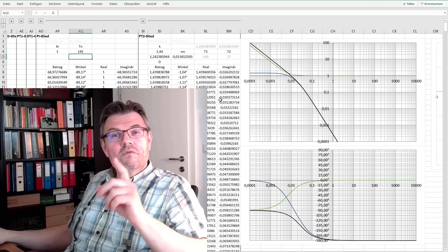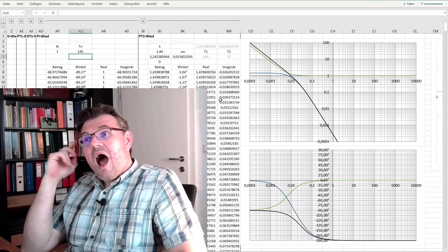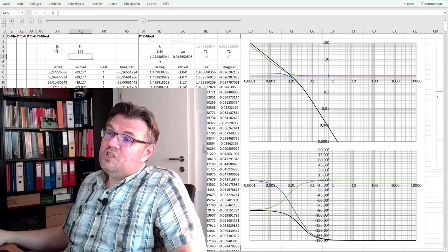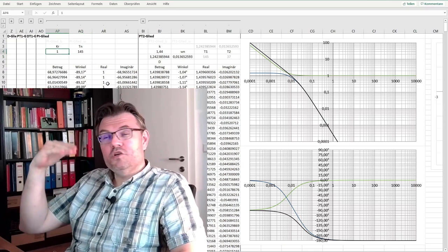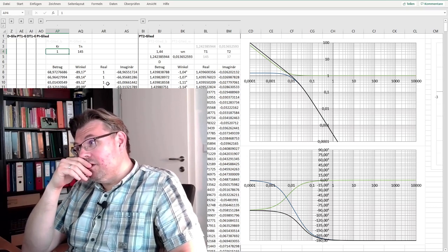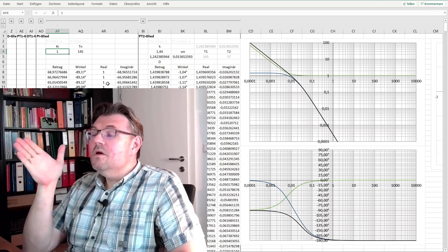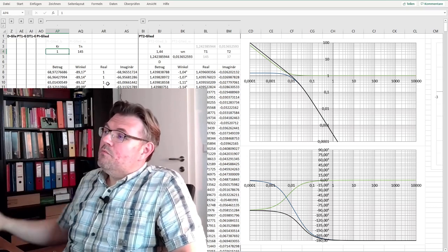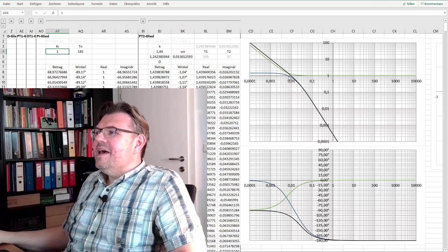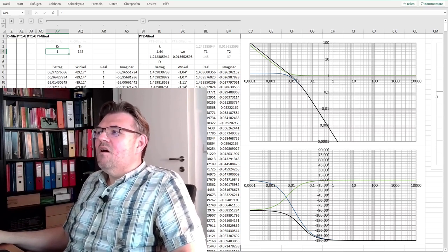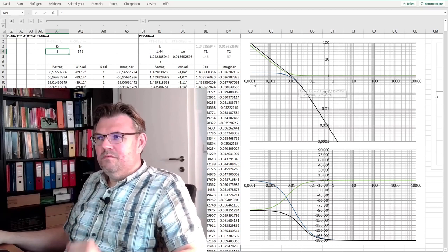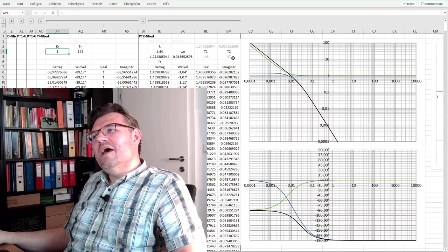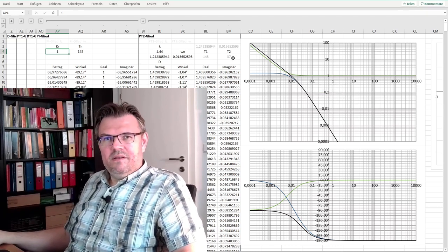And now the only thing I have to find out, how big shall I use this proportional gain factor of my controller? We said we want to have the crossover frequency at the half frequency of my second pole. The second pole is at 1 divided by 37.